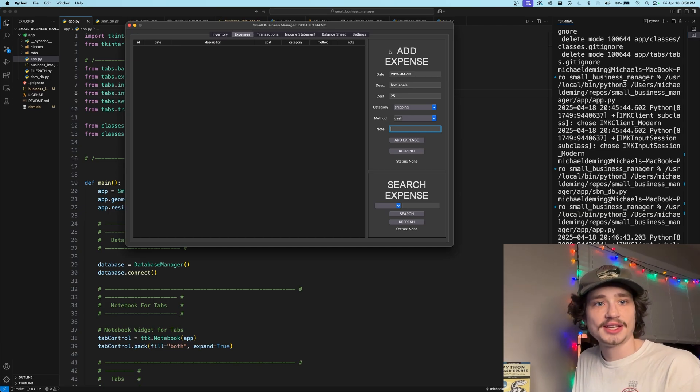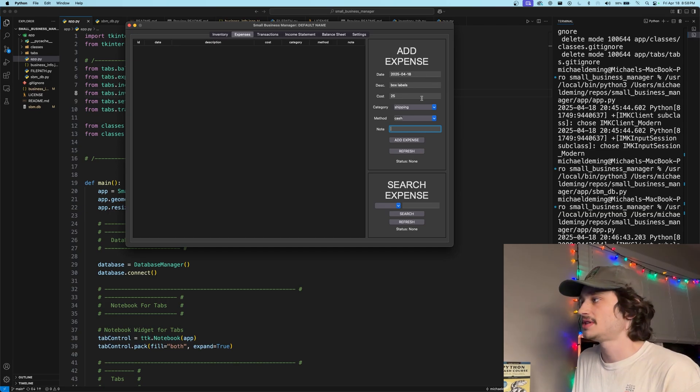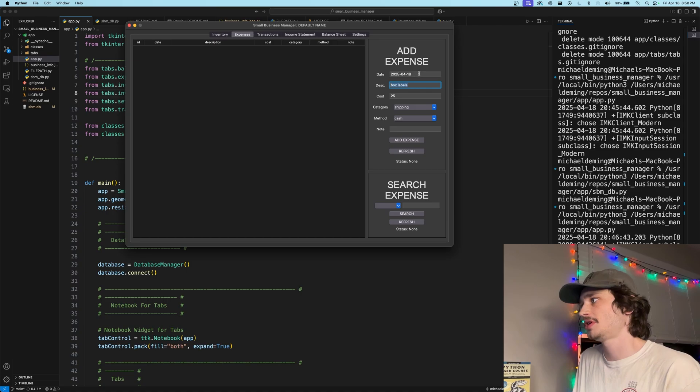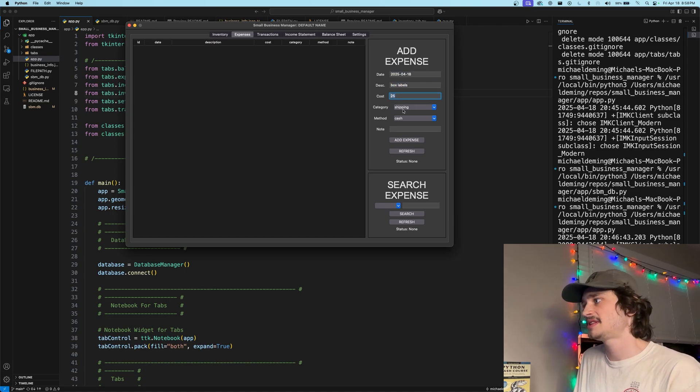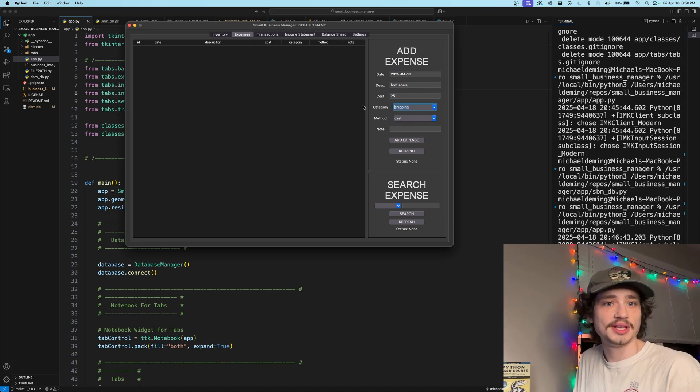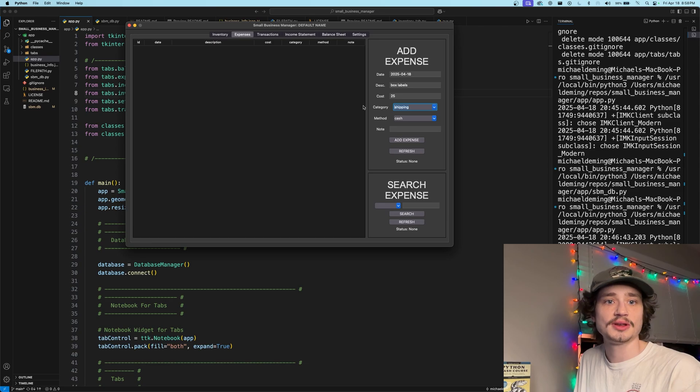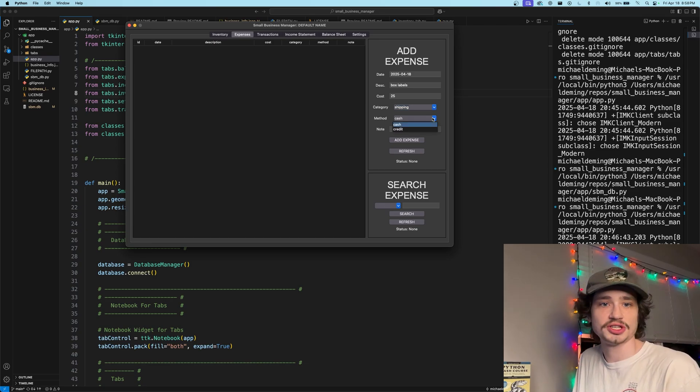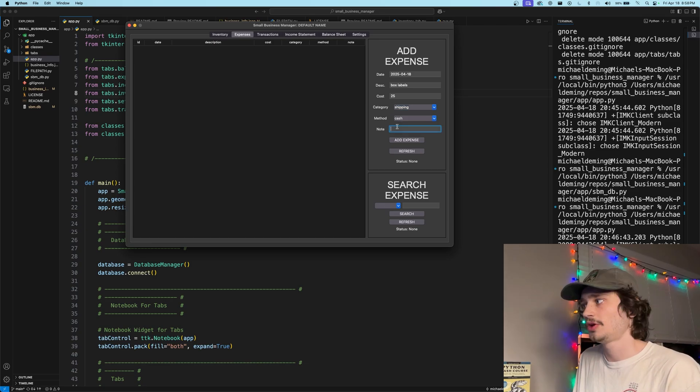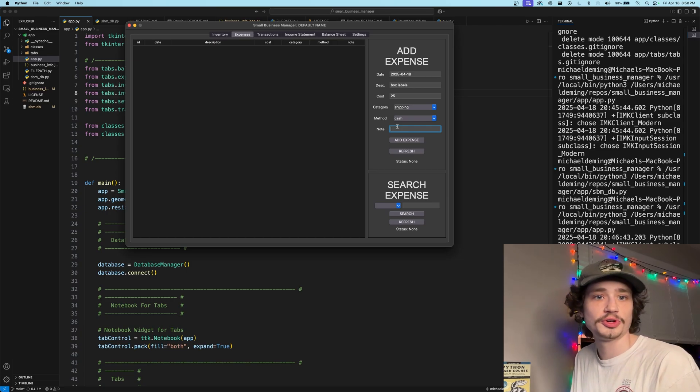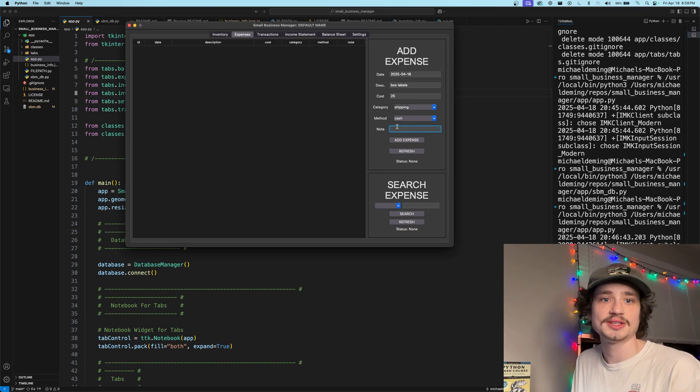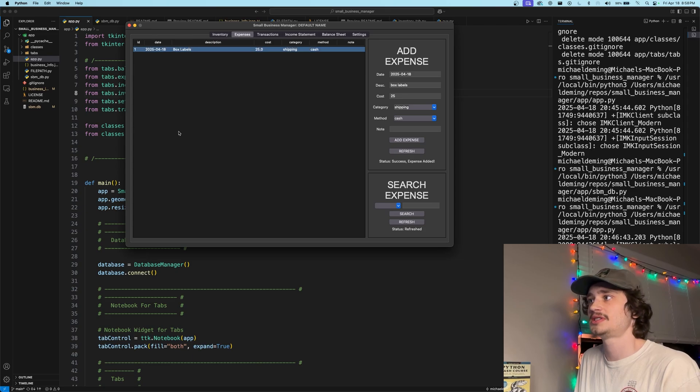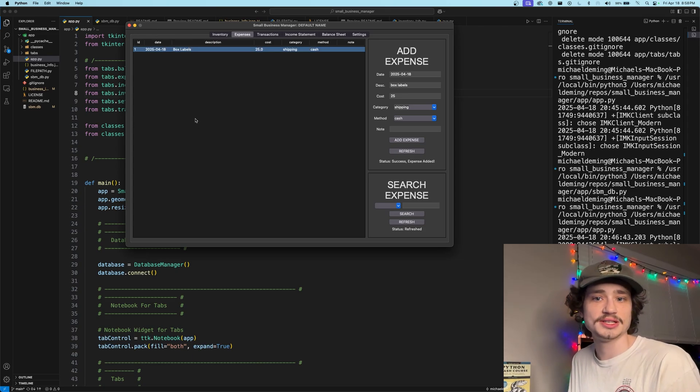Now we have populated some data into the add expense frame, you can see that we are adding in a box labels description on this date for this cost. Expenses have categories associated for them for organizing individual expenses within the statistics and then methods for how this expense actually took place. You can also give an optional note parameter to an expense to further describe the expense in detail. If we add this expense to our matrix, you can see that is in our system and logged into the database.